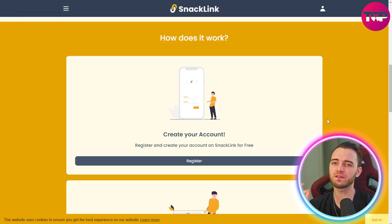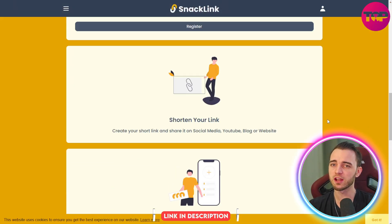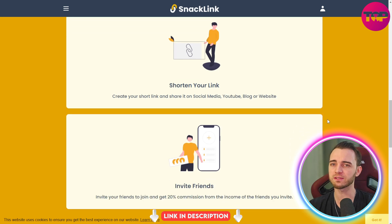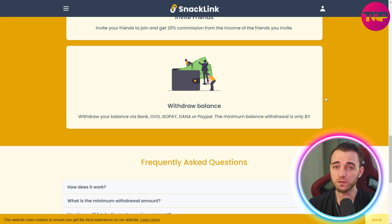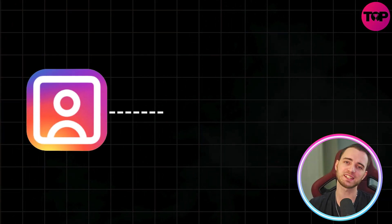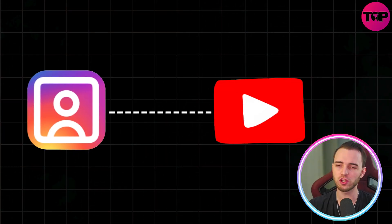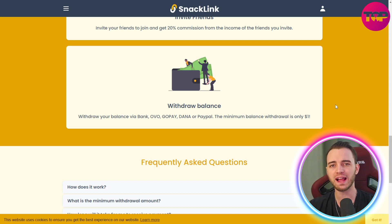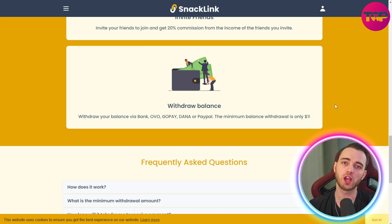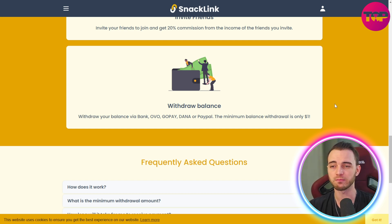Getting started with SnackLink is very simple: click the link in the description, create your account, shorten your links, and you are good to go using those links in your social media. For example, if you have an Instagram link that points to your YouTube, SnackLink acts as a middleman that generates ad revenue for that user going over to see your other content.